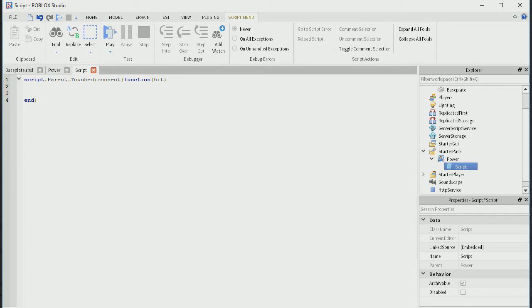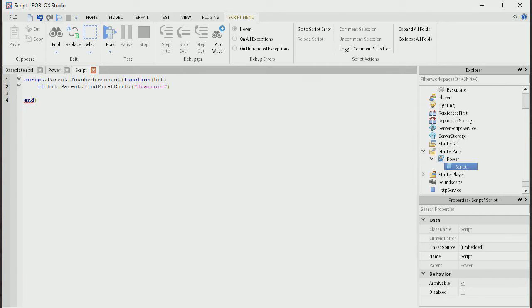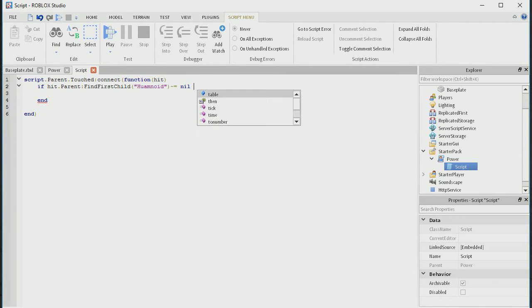Now let's get into the actual scripting. If hit dot parent colon find first child — open bracket, close bracket — humanoid, and is not equal to nil. Do you have to put then? There. So: if hit dot parent find first child humanoid is not equal to nil, then...